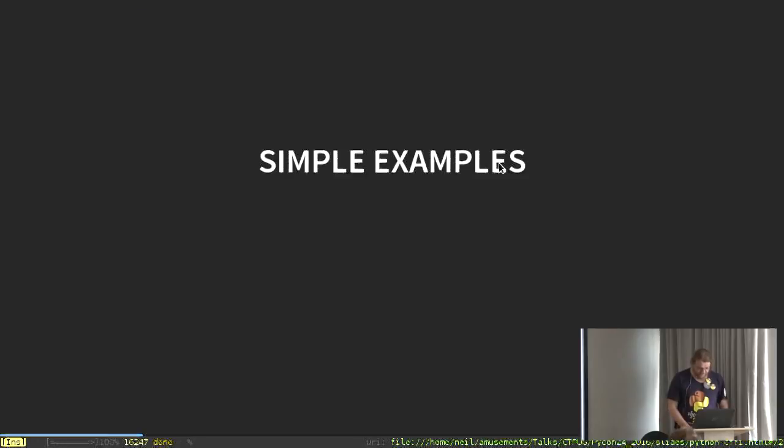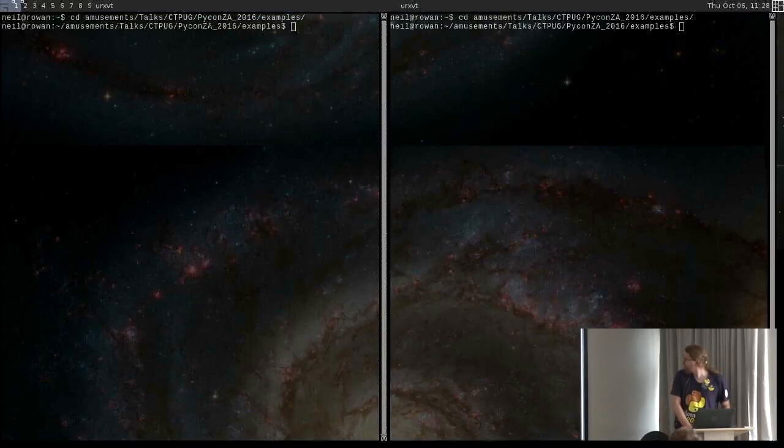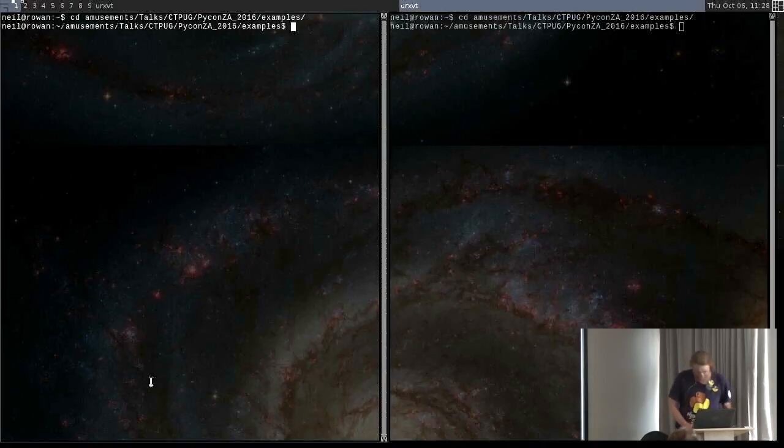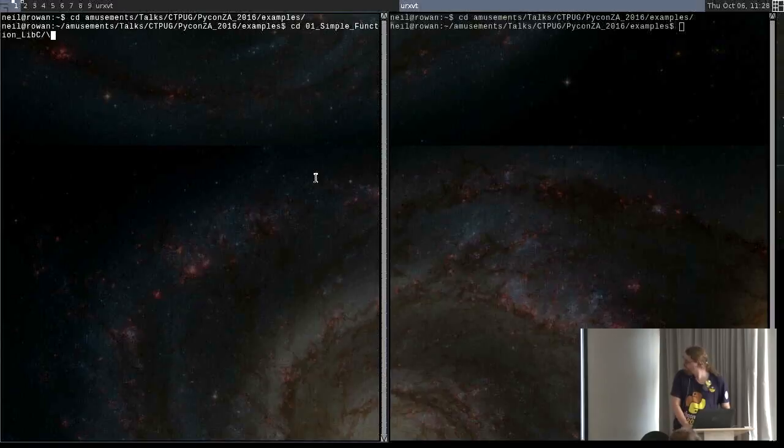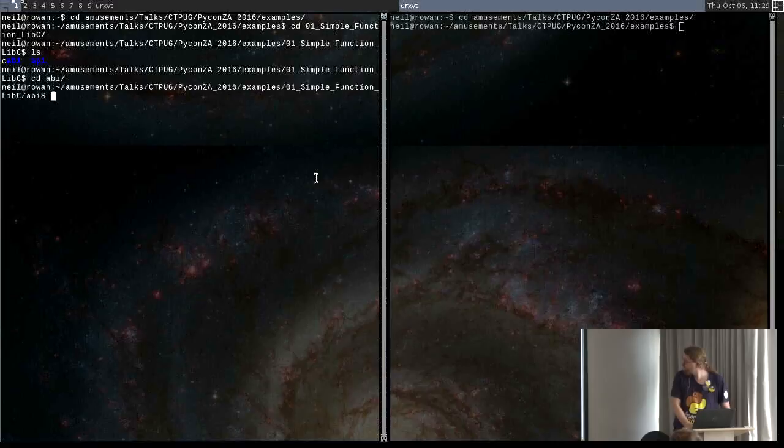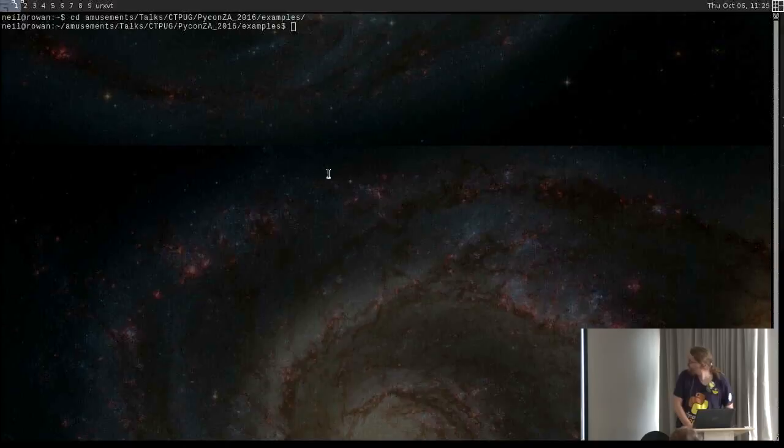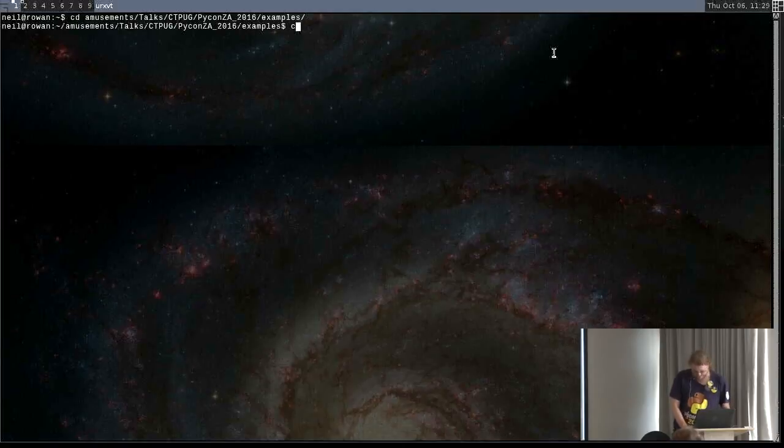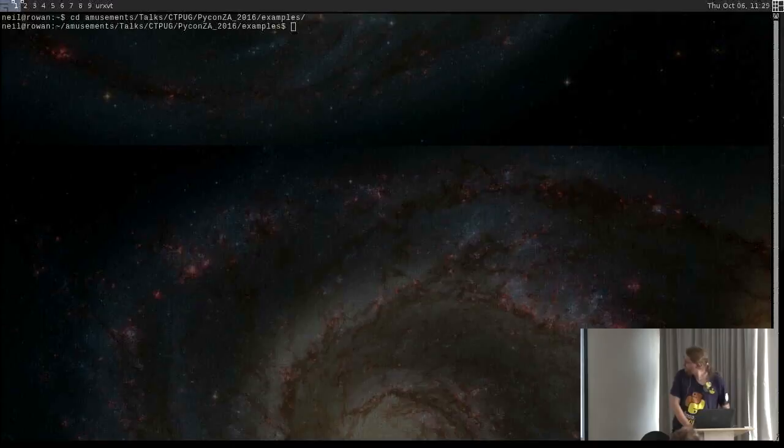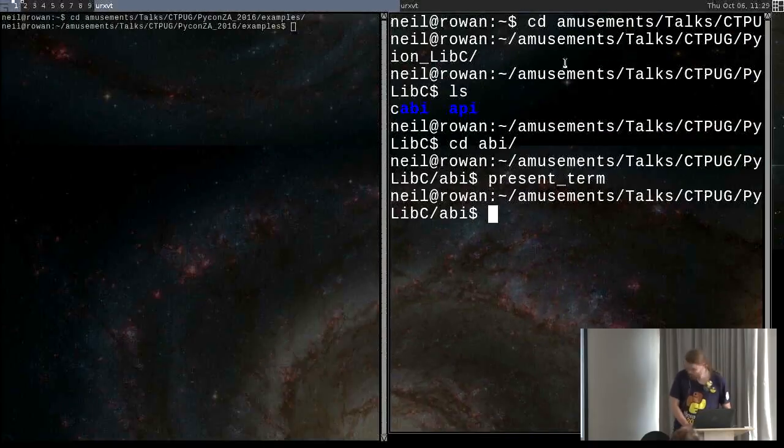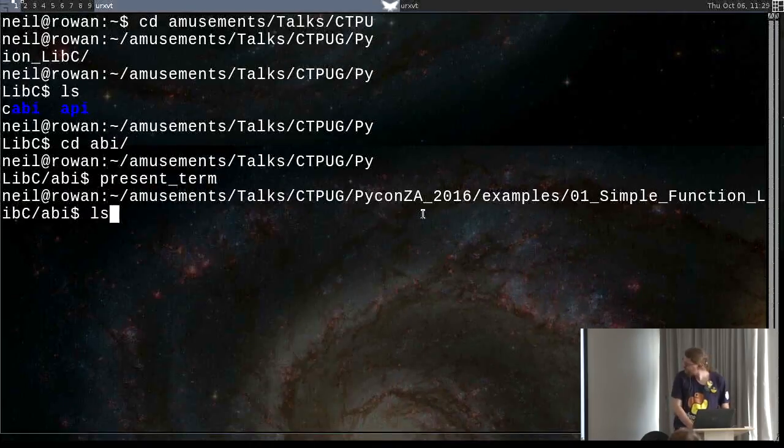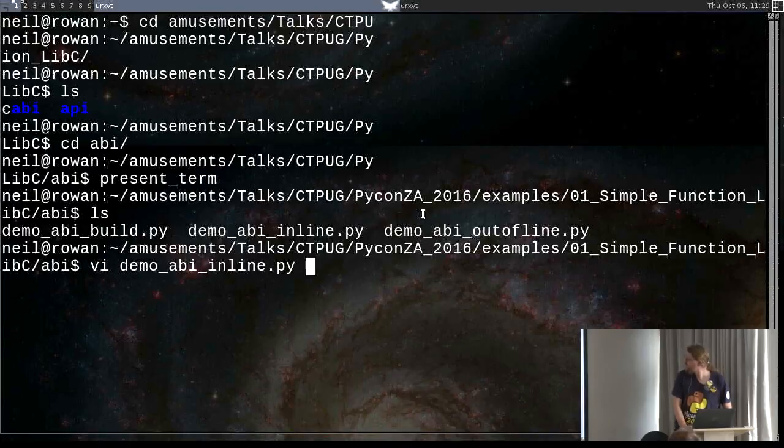And the other nice thing about using CFFI is it's written by the PyPy people and it works great in PyPy. So if you're wanting to write interface to a C library and you want it to work well on PyPy as well as work well on CPython, this is a very nice way of going. So, the simplest example.